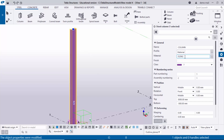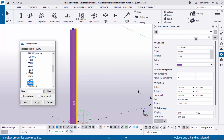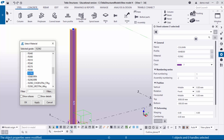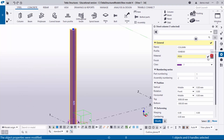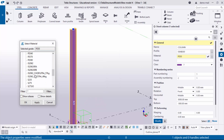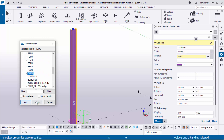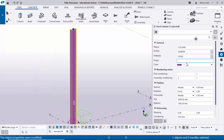The material grade shown is IS 2062. If you want to change it, you can select from the material list — under the Steel category there are many material grades available. By default we will keep IS 2062. Click Apply to update, then click OK.